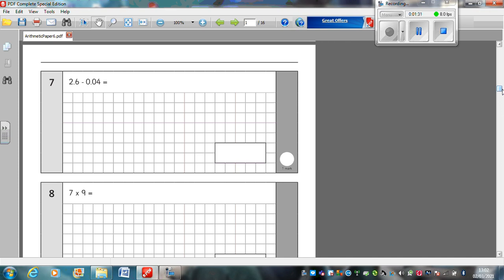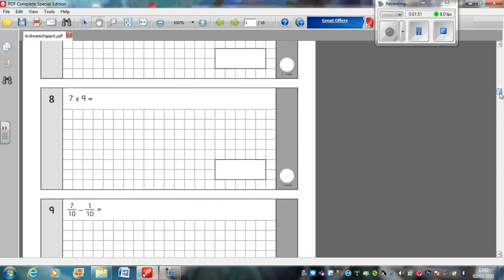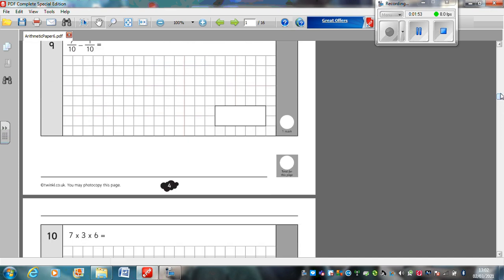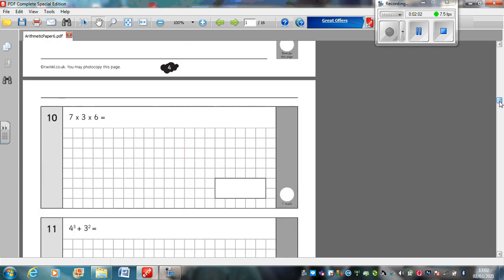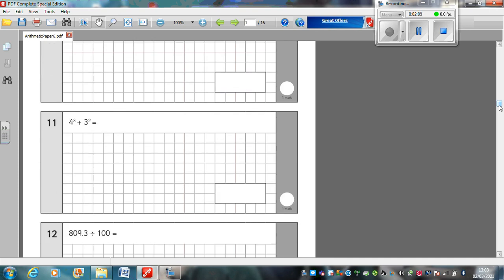Question 7: 2.6 take away 0.04. Remember, there's more digits in each one, so you line up the decimal points, not the digits. Line up the decimal points and put a placeholder in if you need to. Question 8: 7 times 9. Question 9: 7 tenths take away 1 tenth. Question 10: 7 times 3 times 6. Question 11: 4 cubed plus 3 squared. Can you remember what you do here? I would write that question out in full, rather than trying to do it in my head, if I were you.